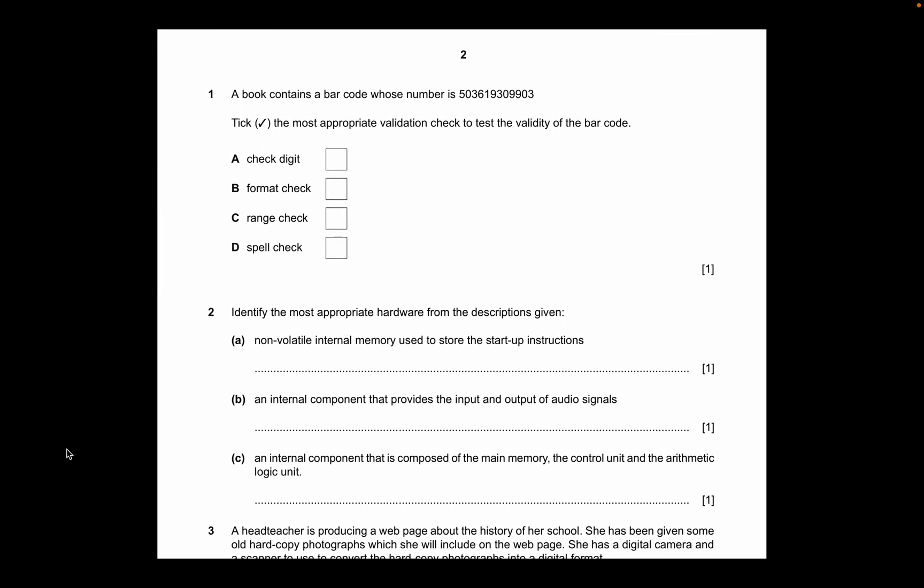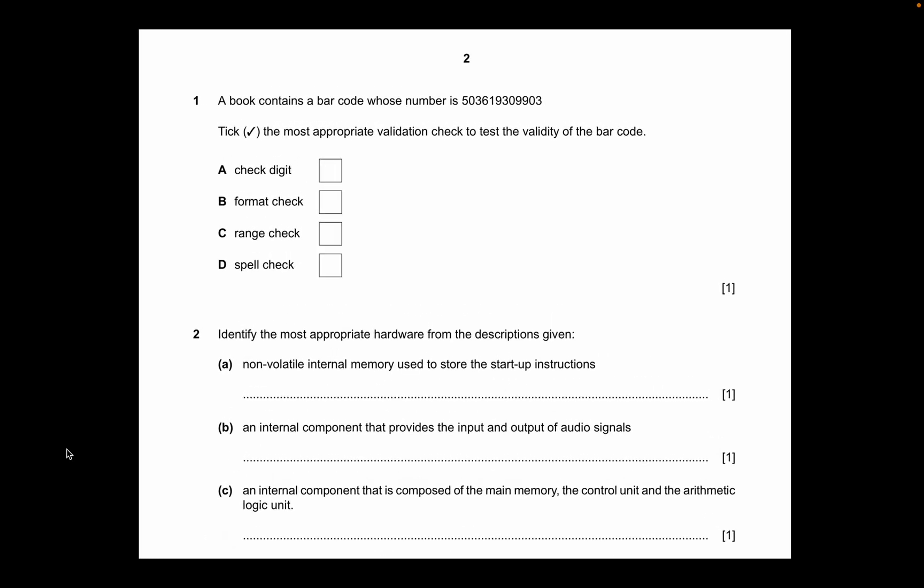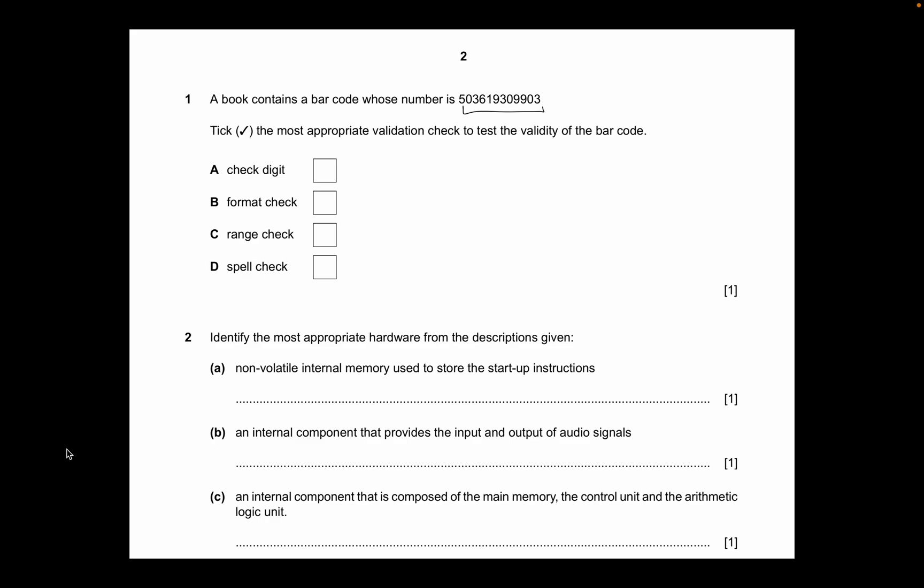The first question: a book contains a barcode whose number is 503619309903. We need to find the most appropriate validation check to test the validity of the barcode. The four options are check digit, format check, range check, and spell check. Since this is a numerical value — a list of numerical data — a spell check only looks at words or letters. A range check doesn't apply here. A format check isn't needed since it's already numerical.